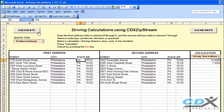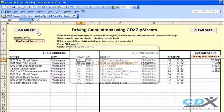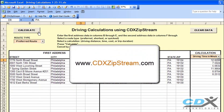If you'd like more information about CDX Zipstream, please visit us at www.cdxzipstream.com. You can evaluate free trials of both CDX Zipstream and Microsoft MapPoint, and you can also download a free copy of this Excel template from the CDX Zipstream links page.